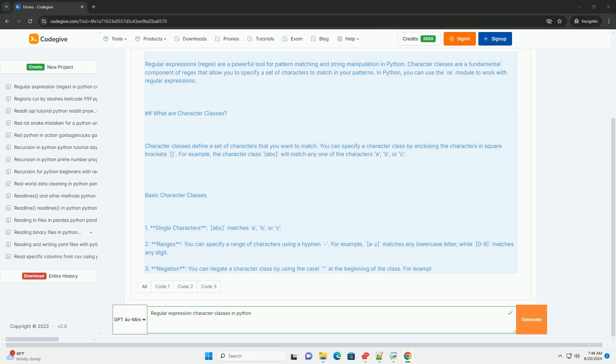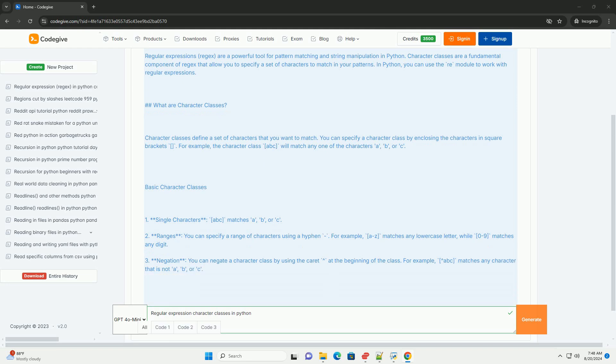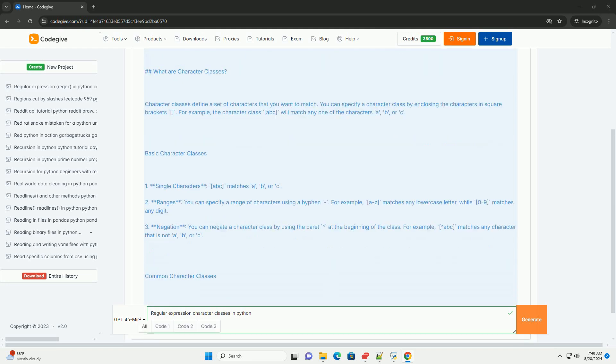Basic character classes: single characters [abc] matches a, b, or c.